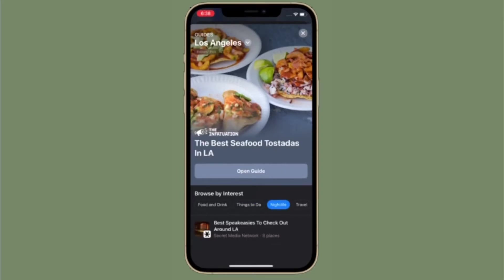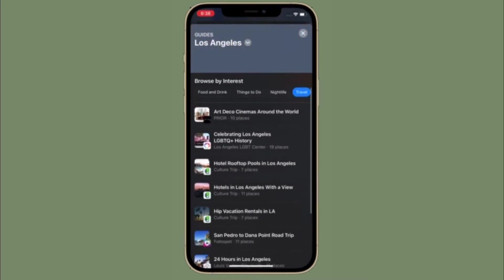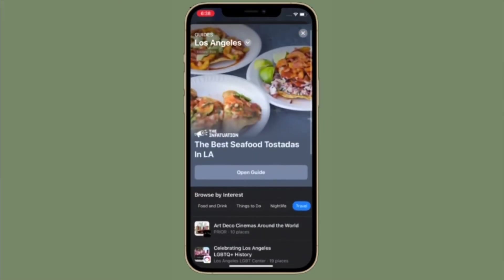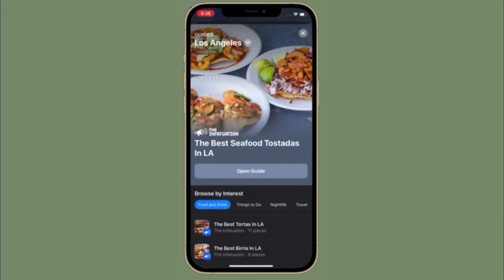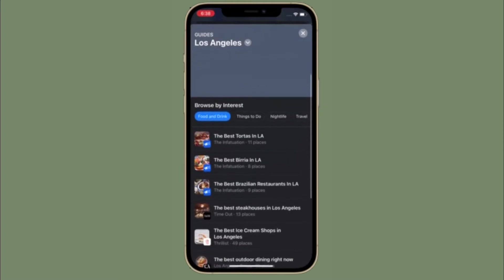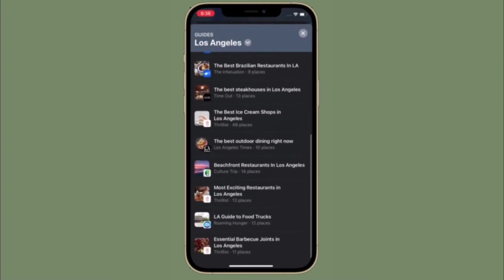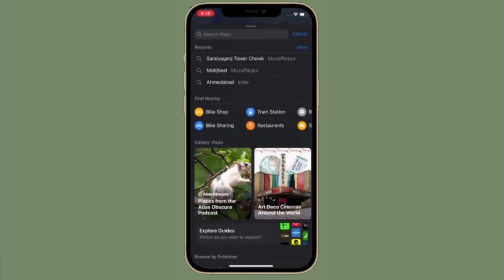Apple has updated the Maps app to support cycling directions to assist bicyclists in finding the best, safest, and shortest routes for their commute. Accessing cycling directions is actually pretty easy and similar to how you would access any other transit options. However, make sure your device is running iOS 14 or later, since earlier versions of the system software don't have bike directions. That said, let's learn how to view bike directions in Apple Maps on iPhone and iPad.